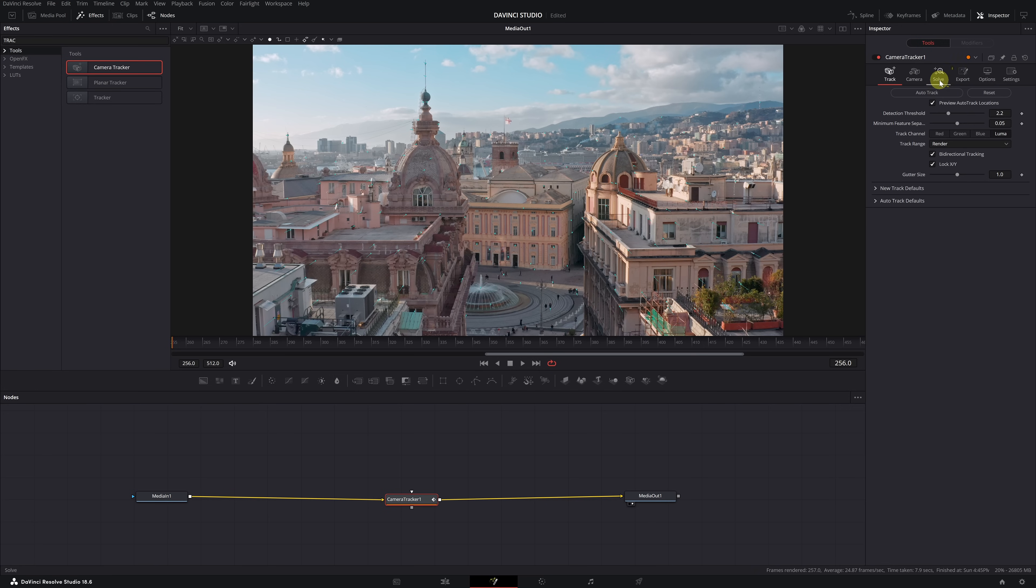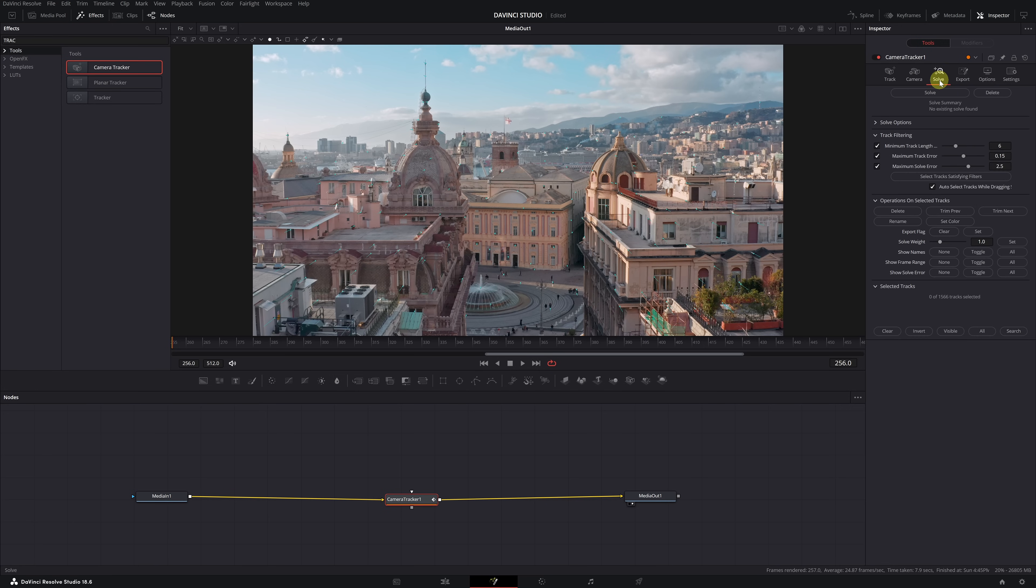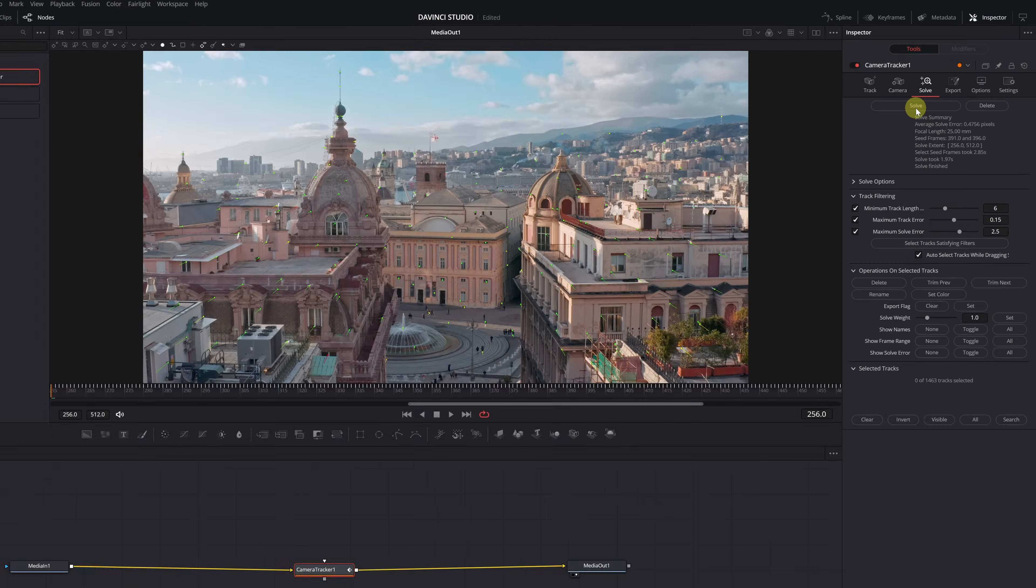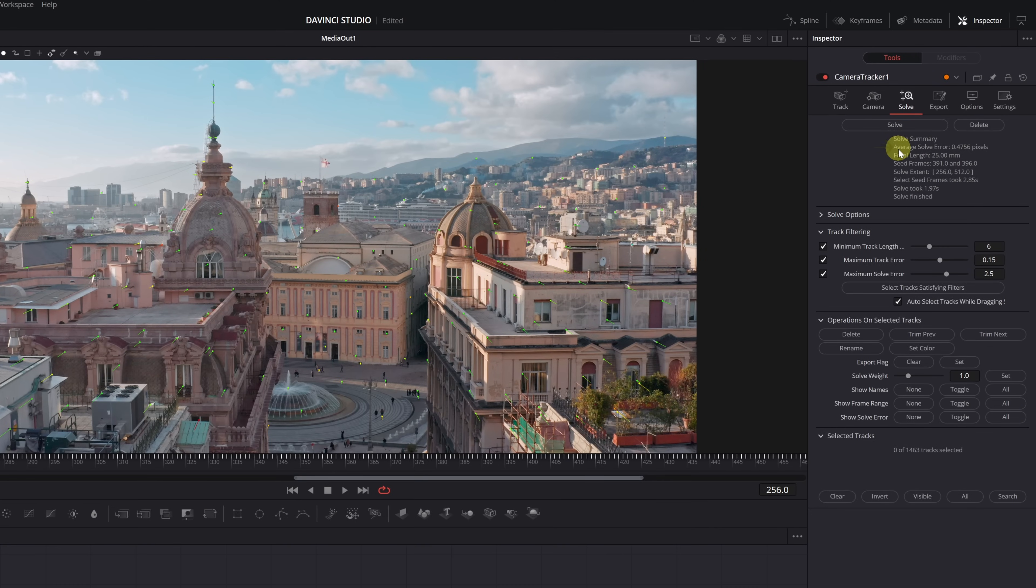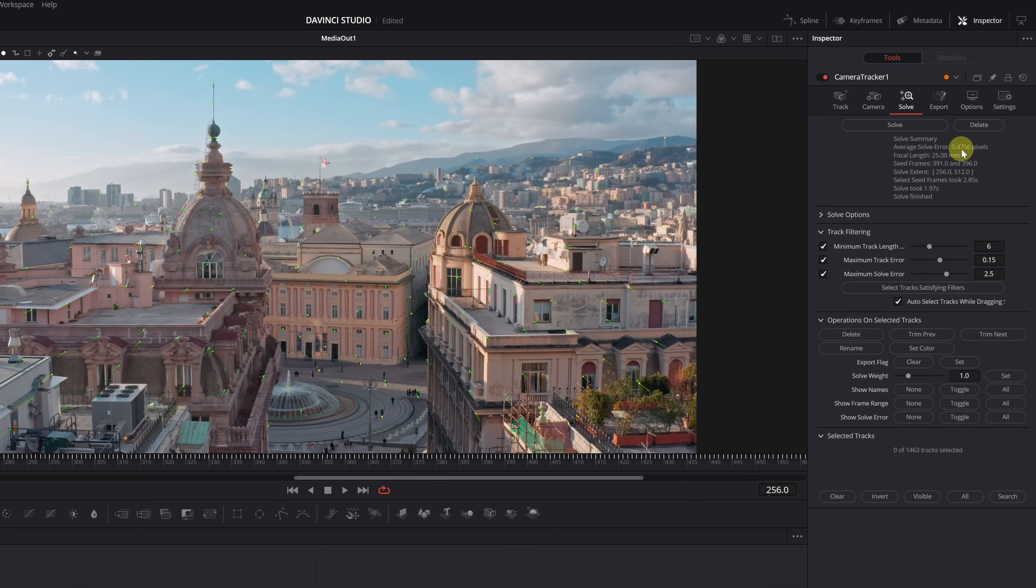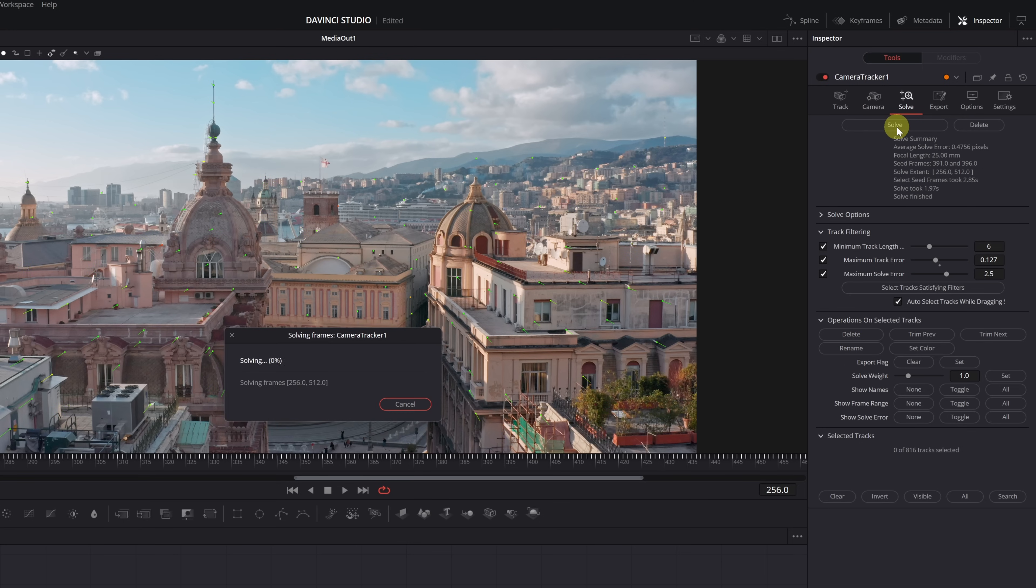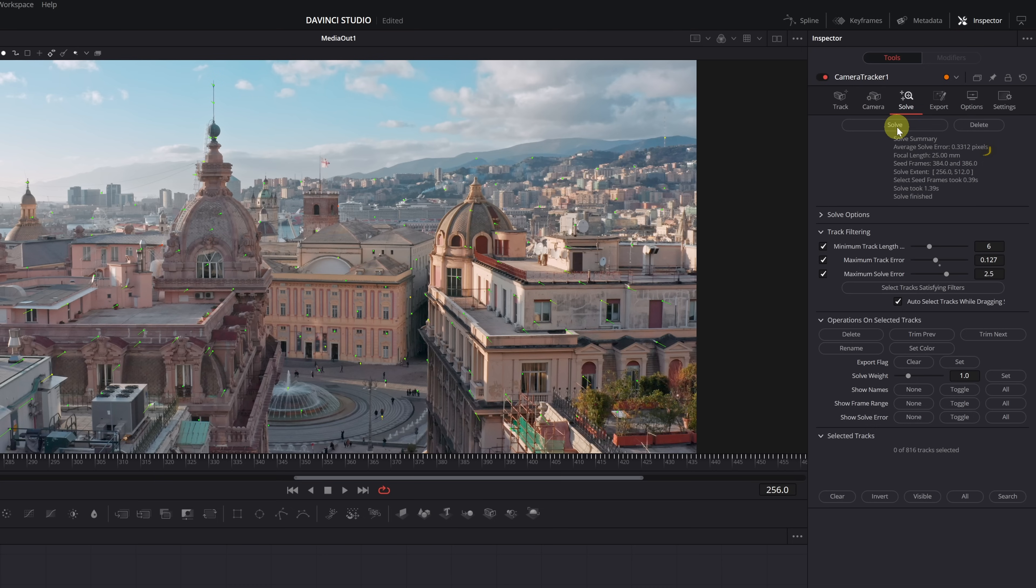Next, go to the Solve tab and click on the Solve button. DaVinci Resolve will analyze the tracking you've just done and provide various data. Pay attention to the average solve error value. For optimal camera tracking, this value should be less than 1. In my case, I have 0.47, which means my camera tracking is correct. If you want to reduce this figure, you can decrease the Maximum Track Error option. By clicking Delete, you will remove the tracking points from your video that may be incorrect and affecting the camera tracking. Now, when you click Solve again, you'll notice that the average solve error value decreases to 0.33, which is much better.